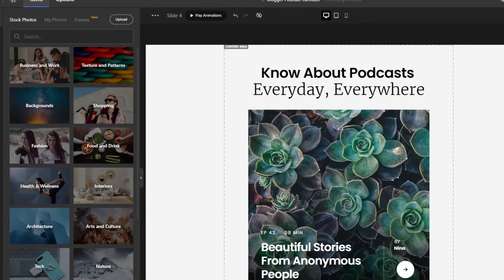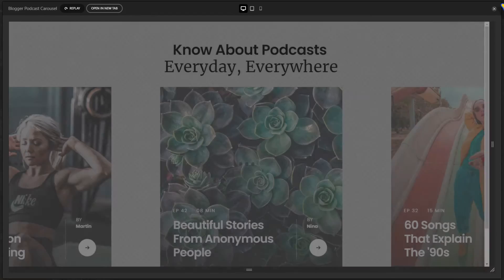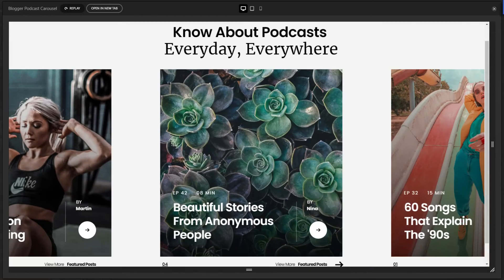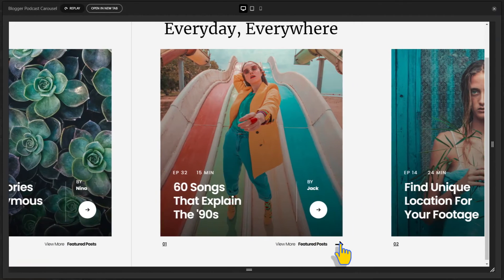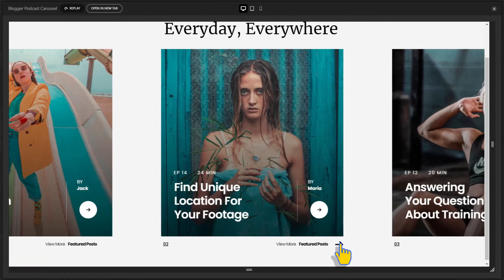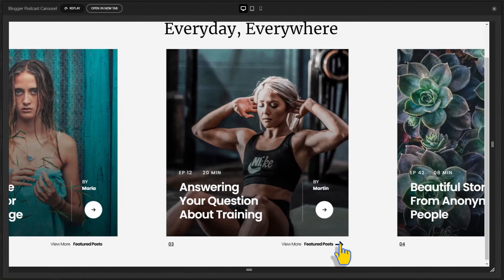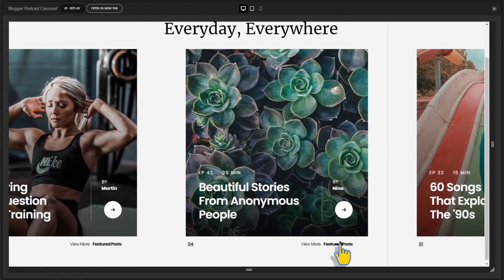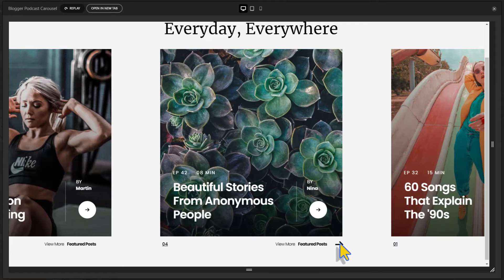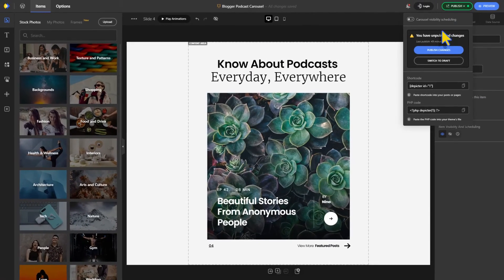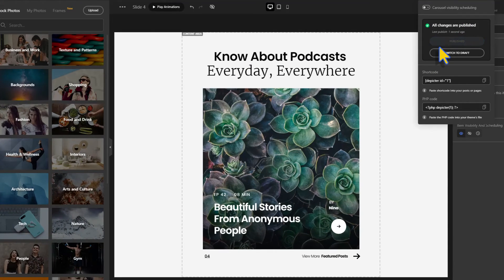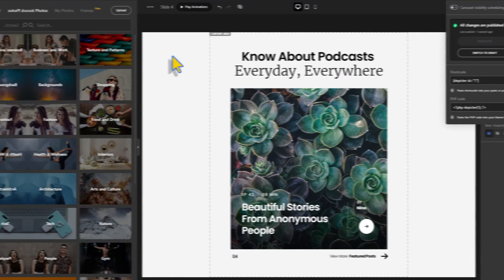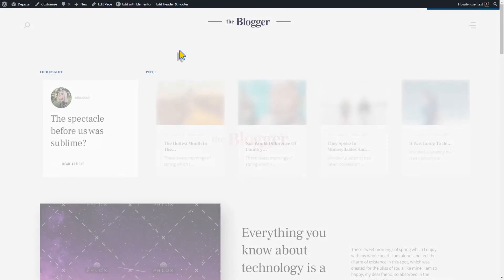Let's preview our carousel. It was sure worth the work, just beautiful. Let's publish it so we can add it to the website.